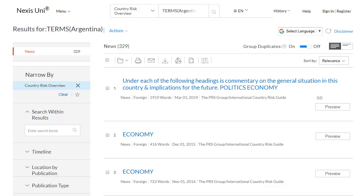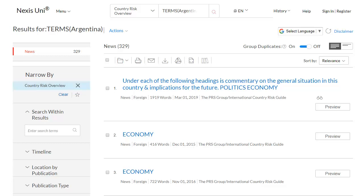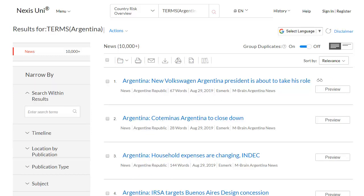In the left column, it specifies that we have narrowed by choosing to see Country Risk Overview. Click the X next to it to see all the available sources instead. You'll now see many recent news articles on the political and economic situation in Argentina.